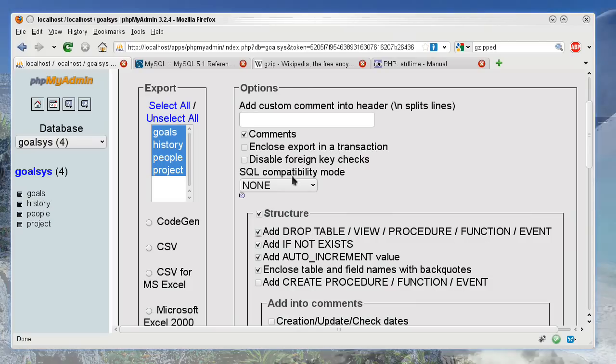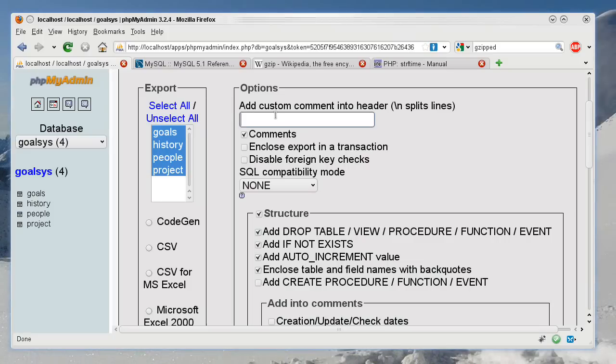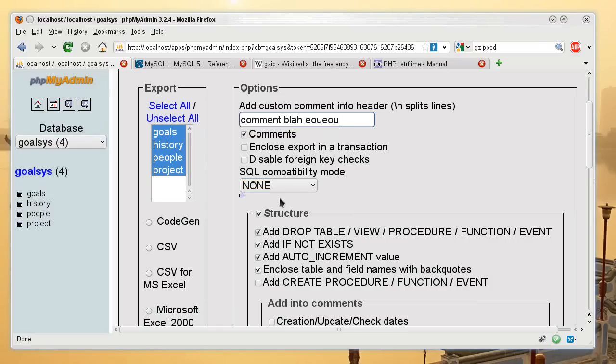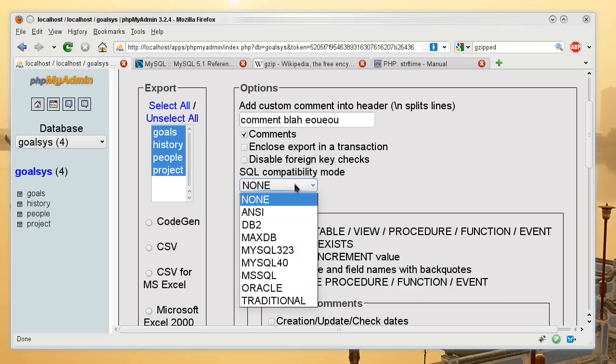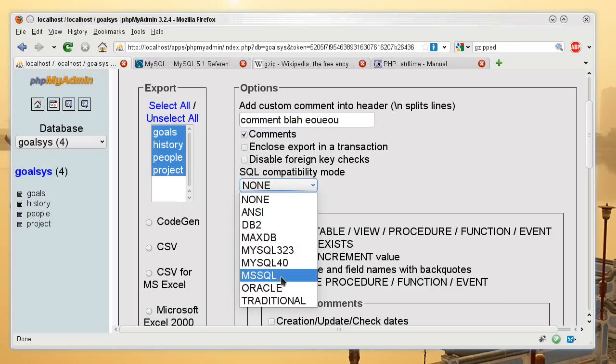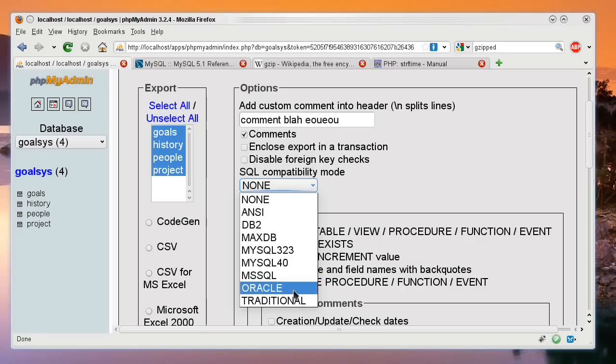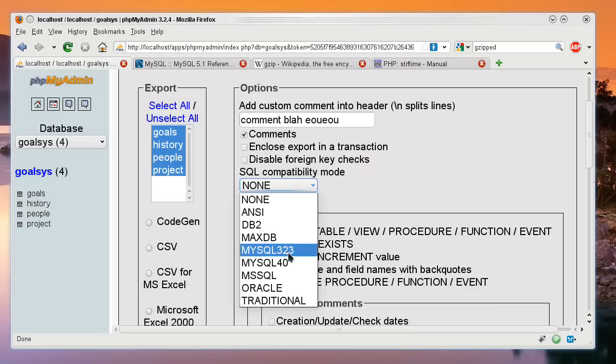Now there are comments that you can put in. You don't have to have the word comment in it, but you can put comments in there. And you have SQL compatibility, like with MS as in Microsoft SQL, Oracle database, and so on with all these other ones.